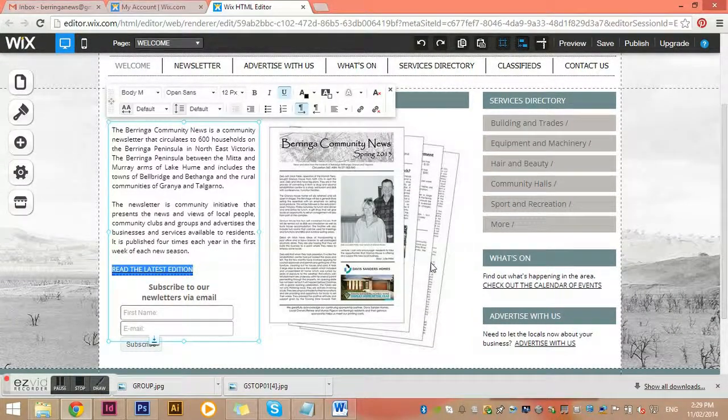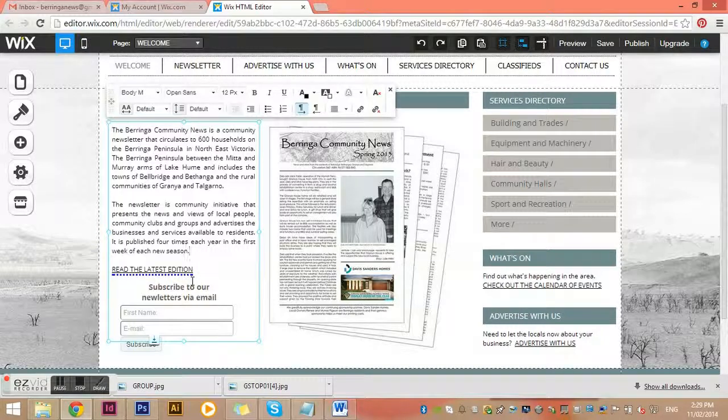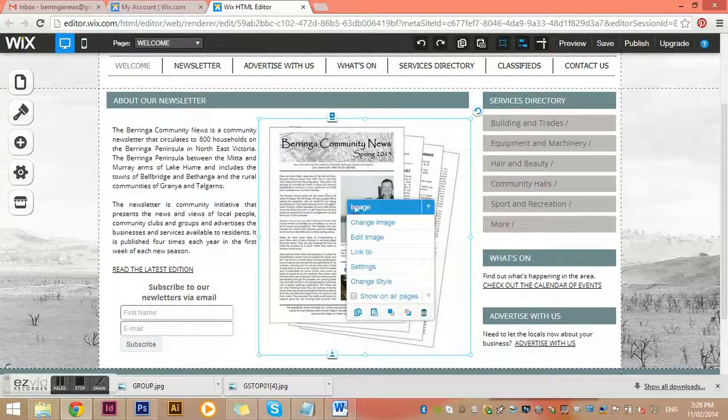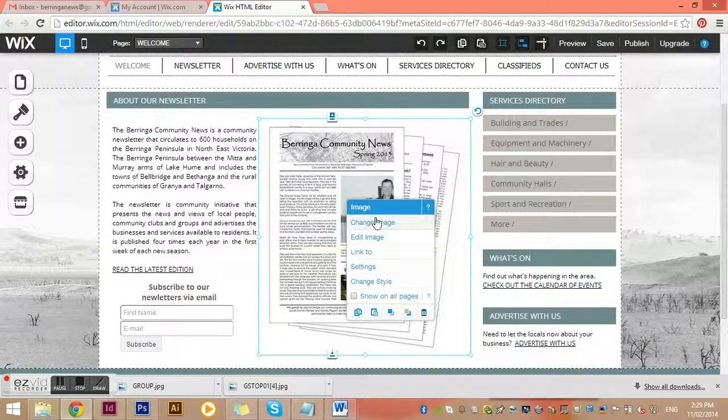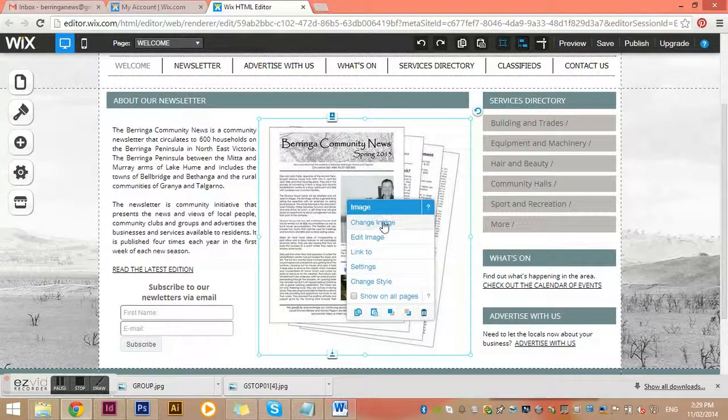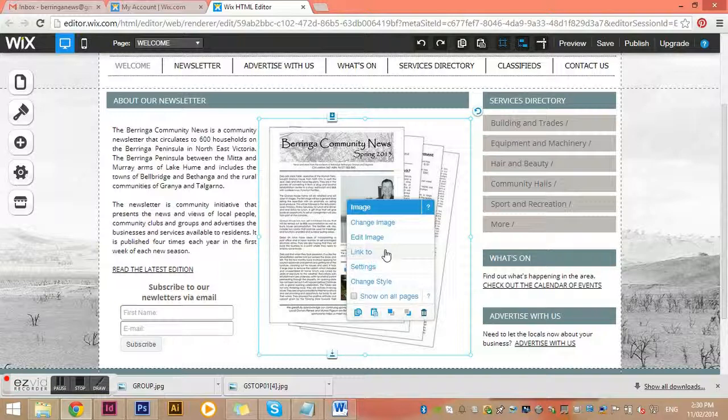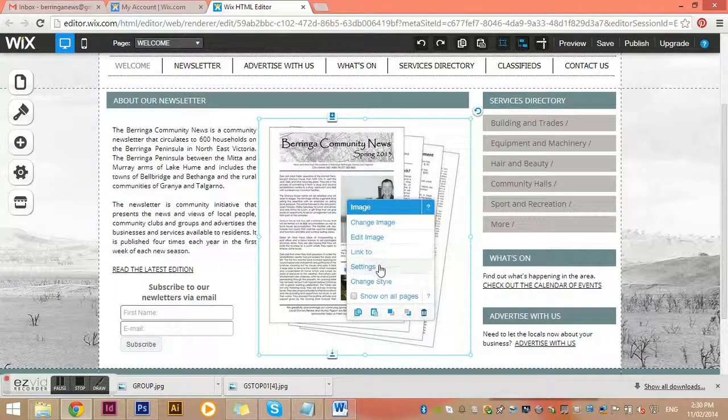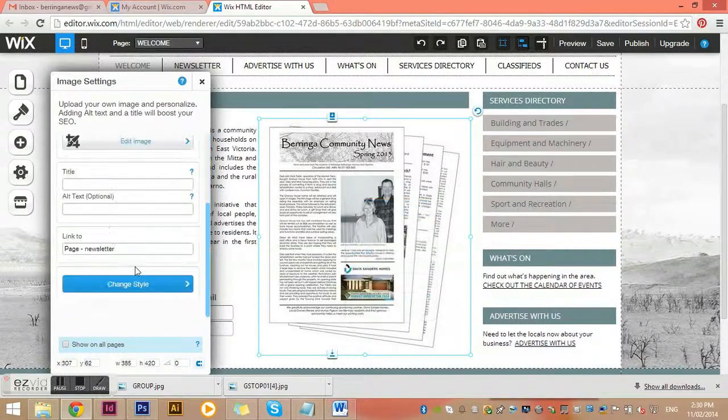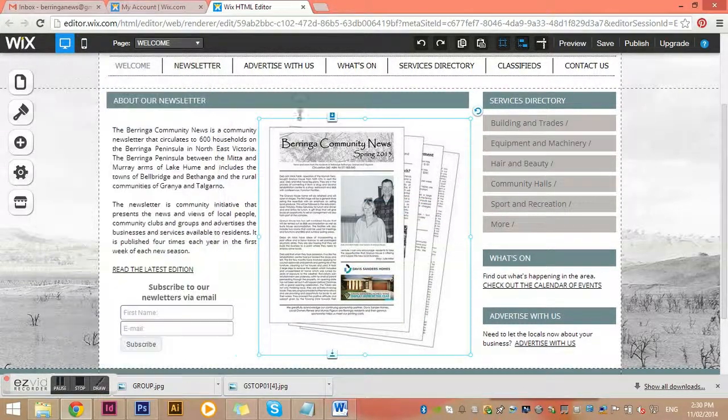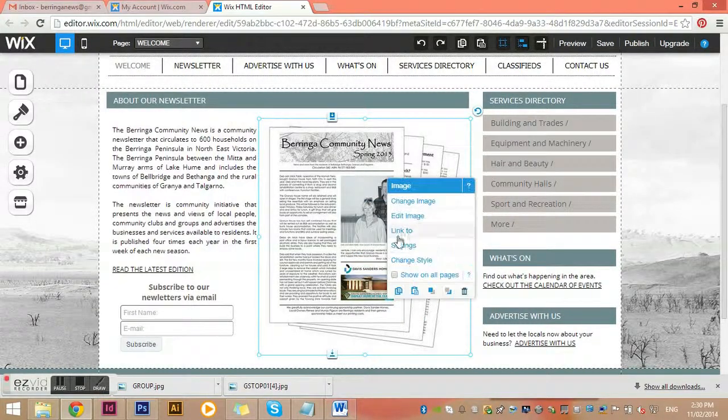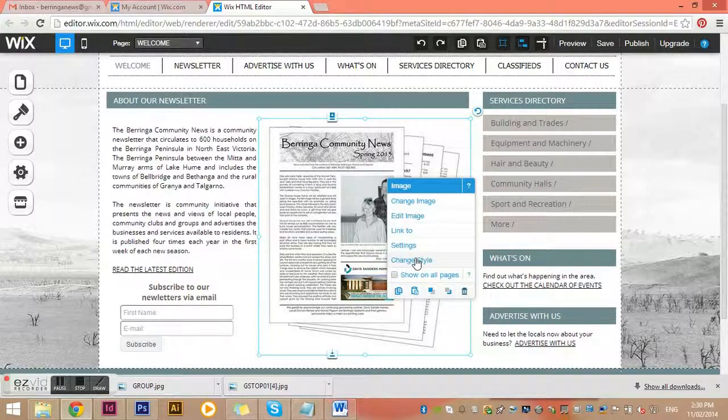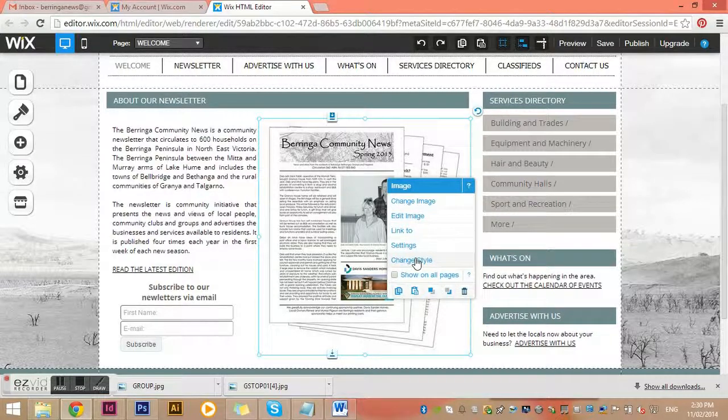If I click on this element of the website, it says this is an image and gives me a few options. Would you like to change the image, edit the image, link it to somewhere? I can link it to any of those four things: an external website, page within the website, email address, or document. Generally you won't need to change settings or style, and if you change something you're not happy with, you can press undo up here.